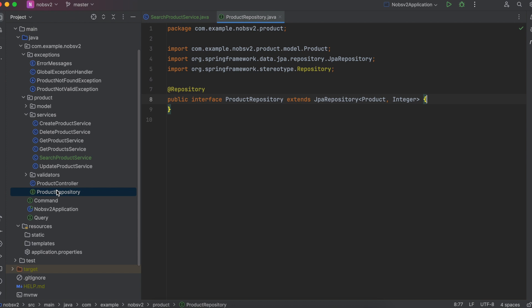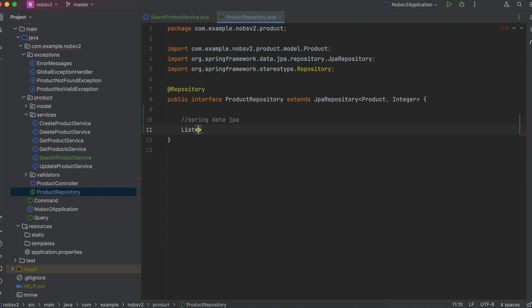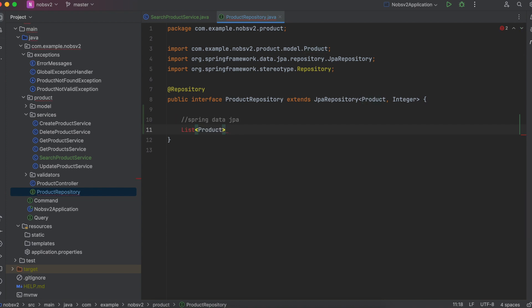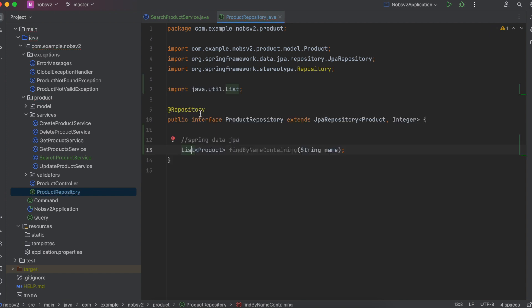Next up, make your way over to your product repository. And to use Spring Data JPA it's as simple as saying return a list of product, find by name containing and we pass in our string of name. And if you did it correctly, that's all you have to do.